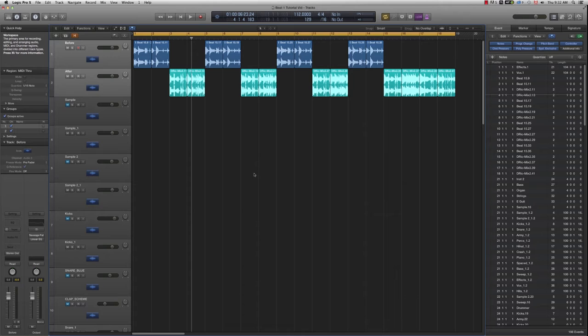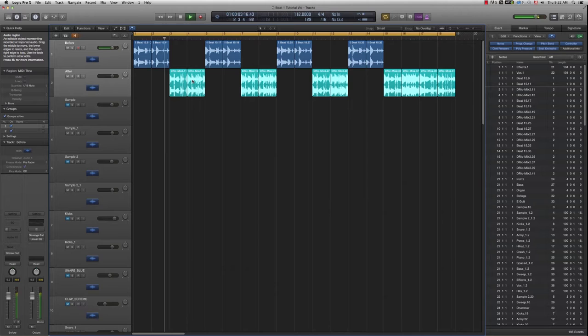Here we are in Logic Pro X. Before showing you the details of the session, I want to show you a little before and after, before here on top and after, so you can hear the difference.